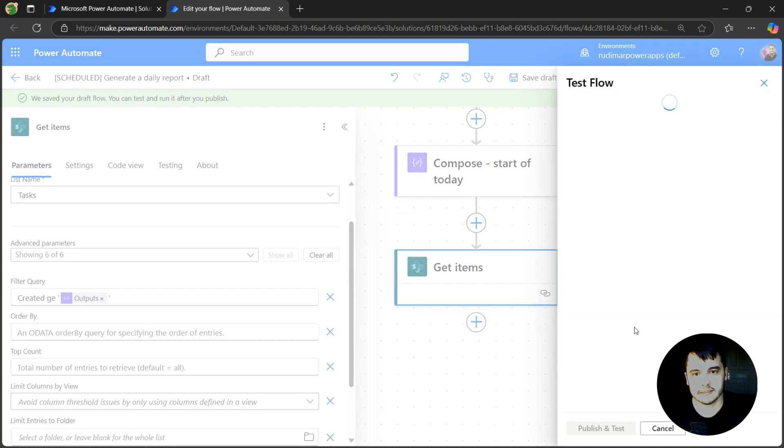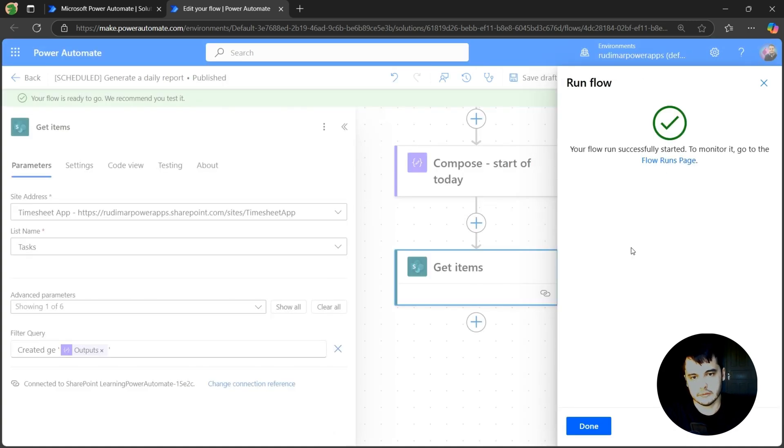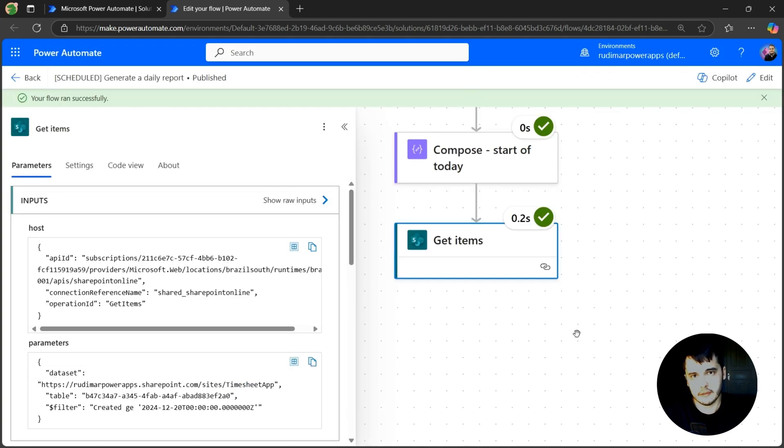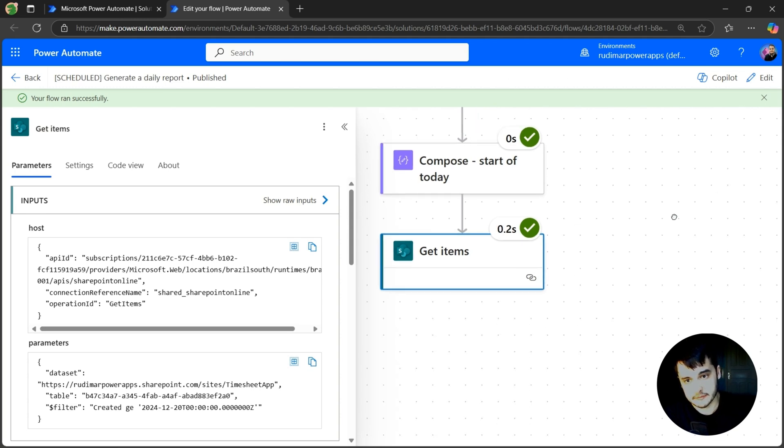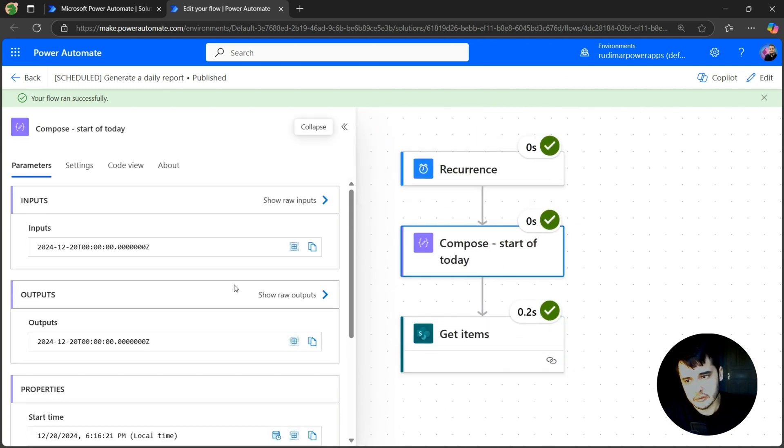I'm going to click on tests, manually, publish and test. Run flow. Now, even though it's a scheduled flow, I can test and run any time I want. So it's just triggered in the compose.